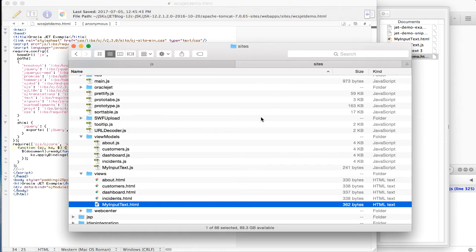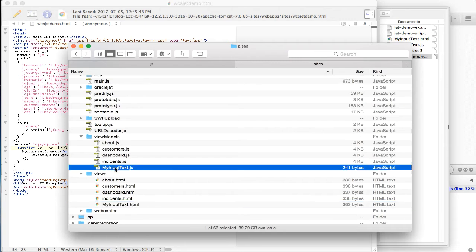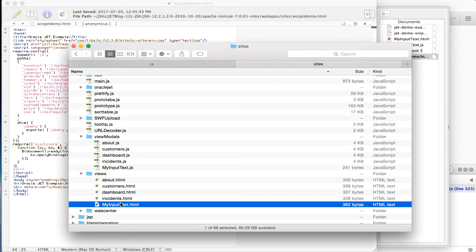For example, let's say we create a module called MyInputText. Normally, you'll have two files on the file system. In the JS slash ViewModels folder, MyInputText.js, and in the JS Views folder, myInputText.html.